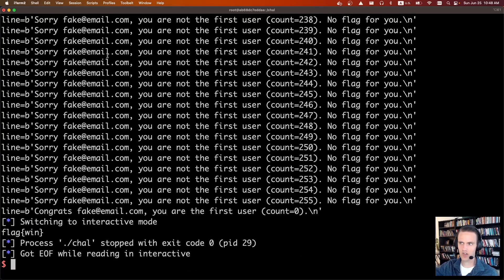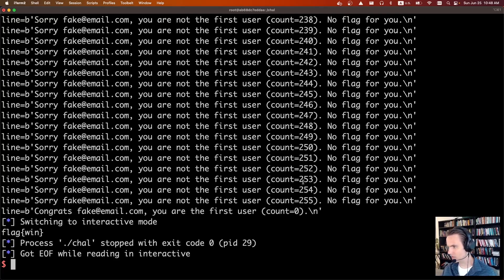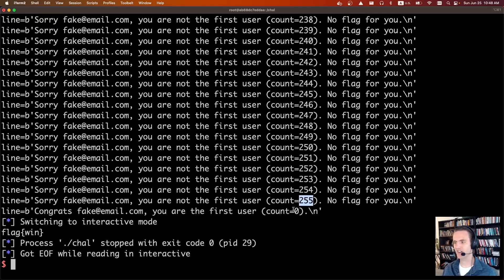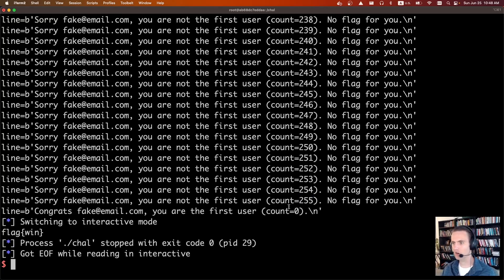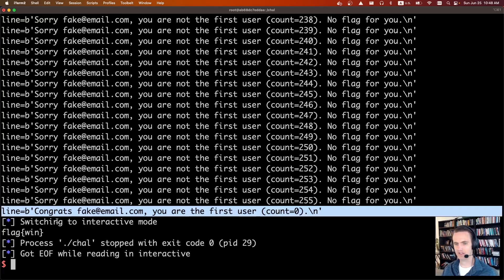And we can see it just ran 250-ish times. And the count is 252, 253, 254, 255. And then right after 255, the count wraps around, we have that integer overflow, and the count goes back to zero.